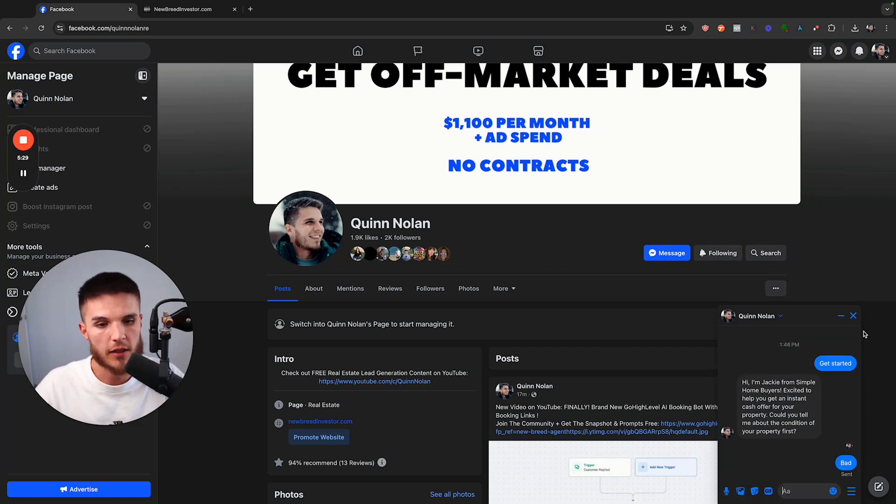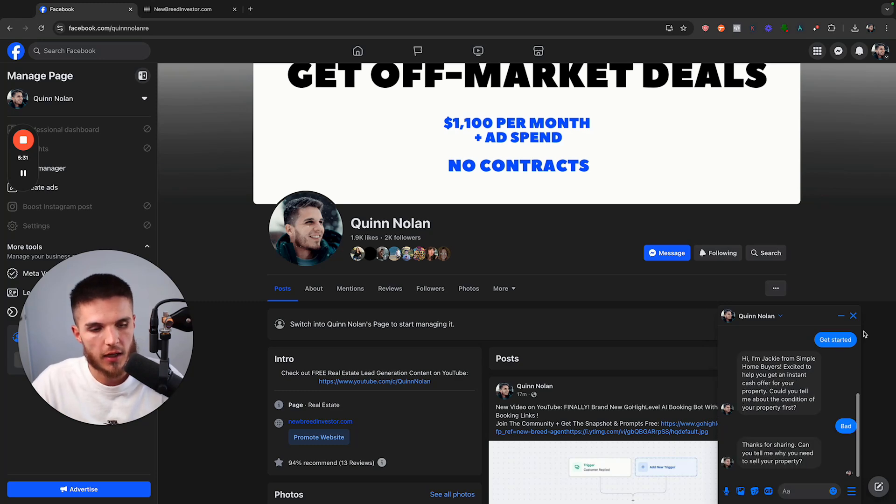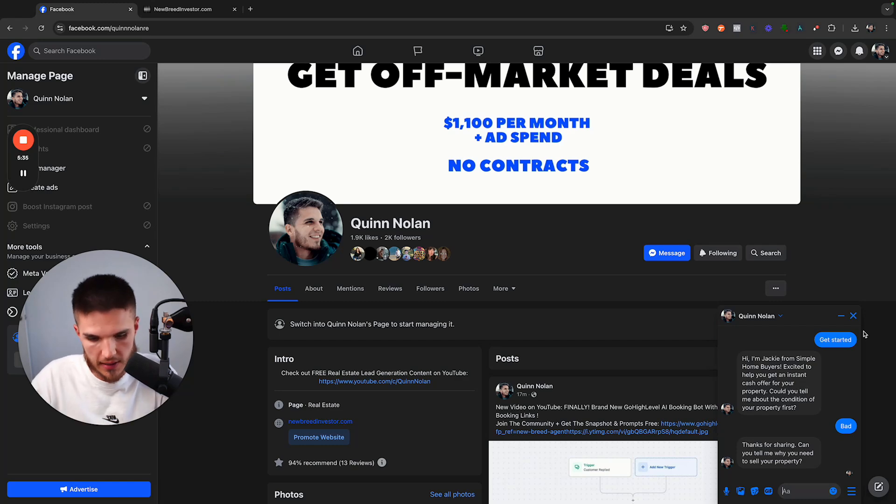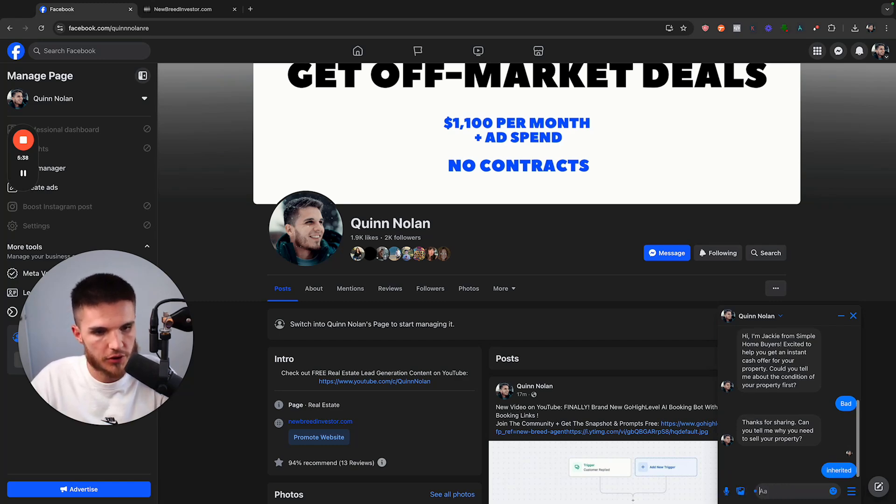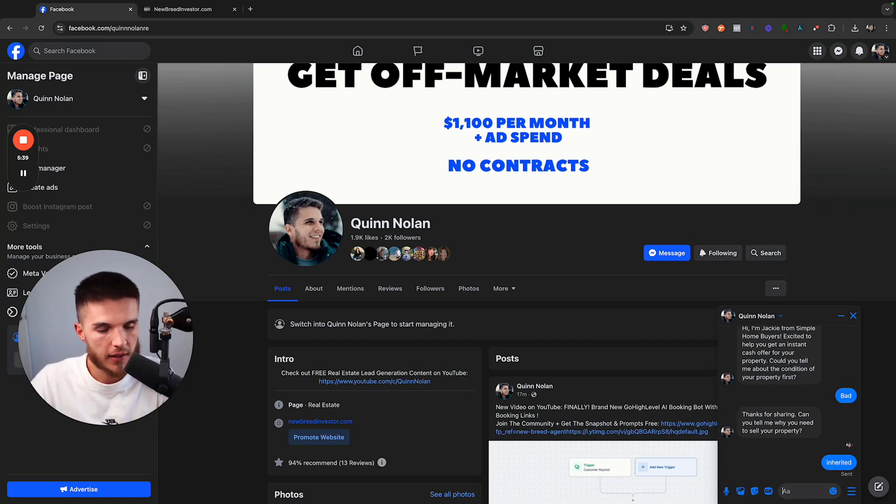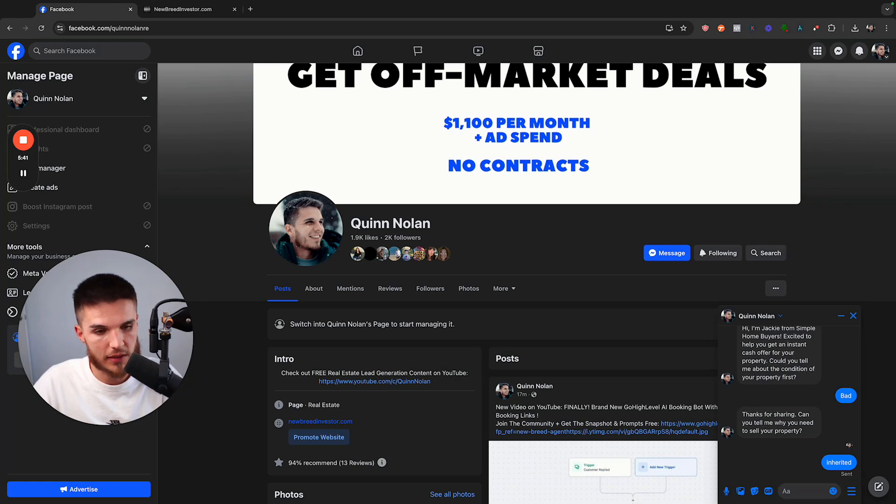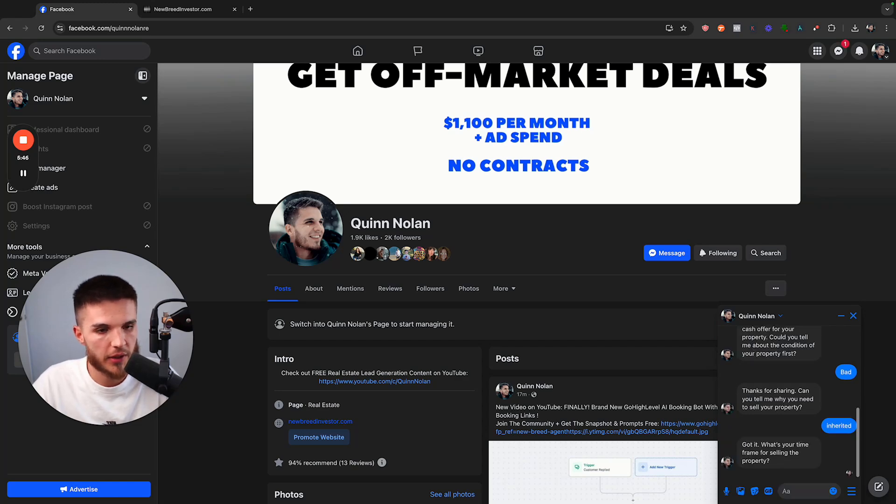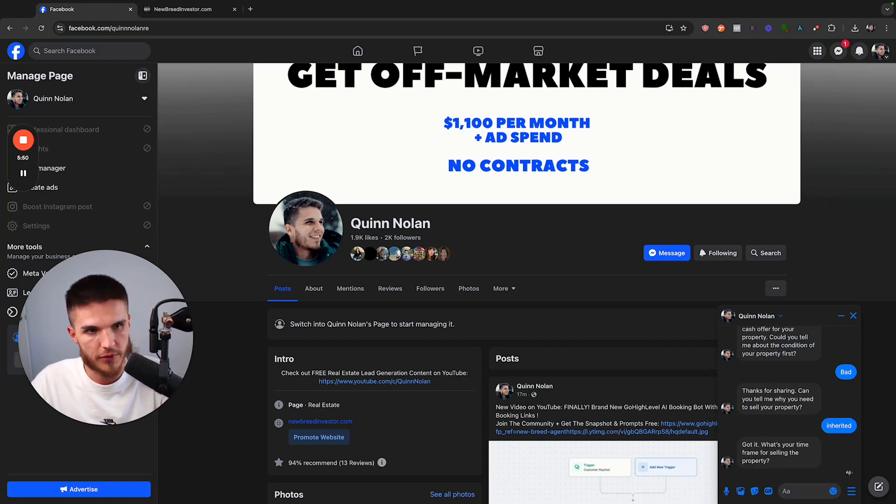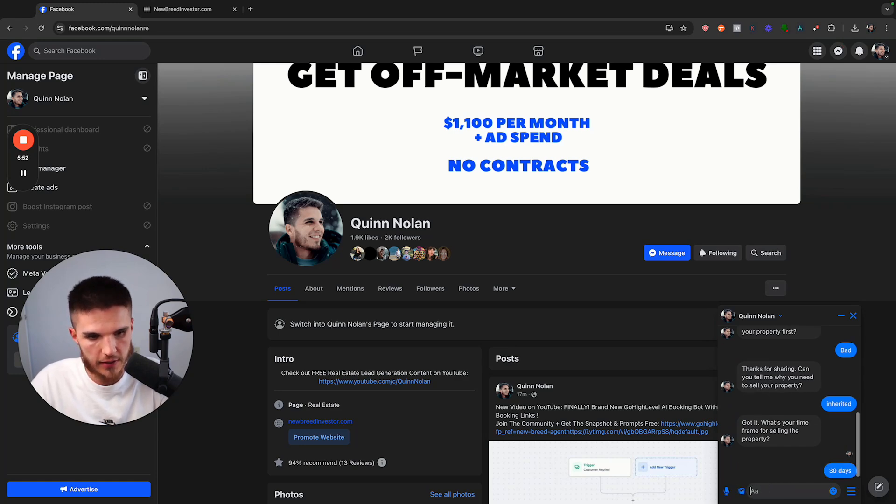And now it's going to move me into the next qualifying question. So can you tell me why you need to sell your property? So I'll just say inherited, because that's one of the main reasons people need to sell their house to my clients at a discount. So I'm just going to put inherited. And now it's asking me, what's your timeframe for selling the property? So I'll just say 30 days.